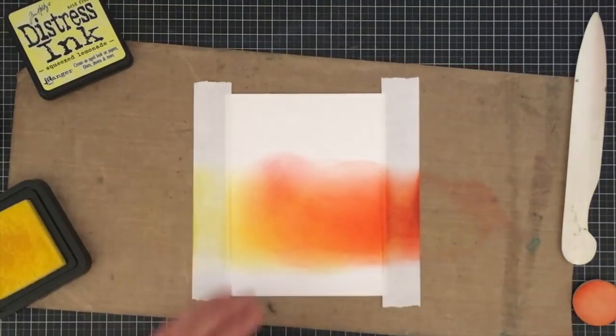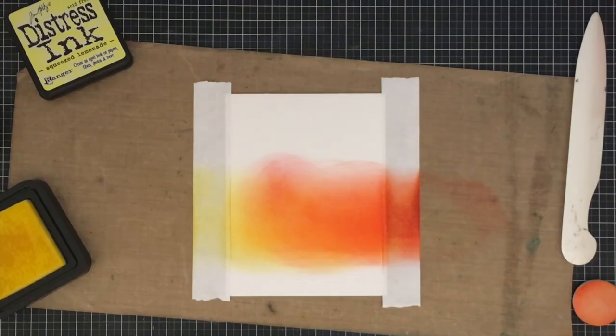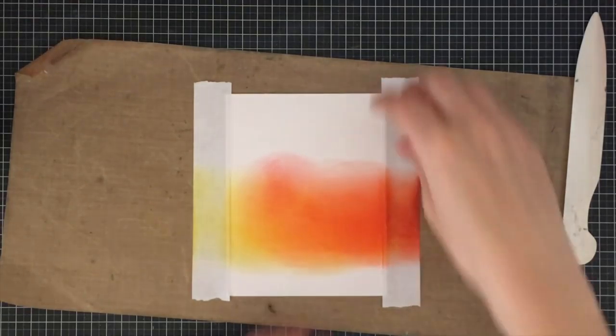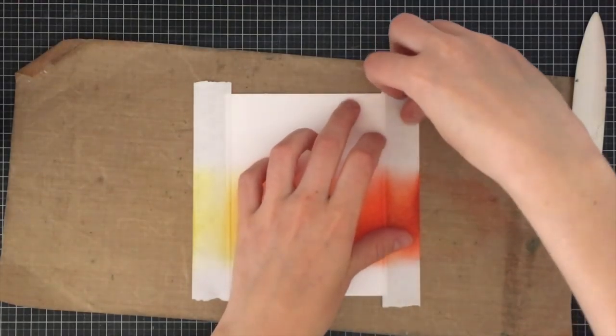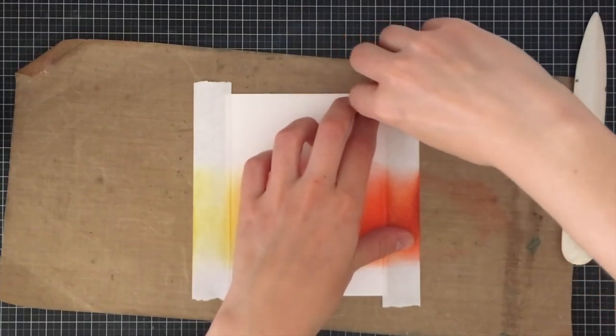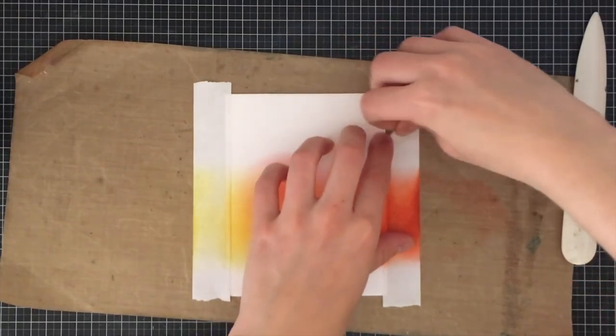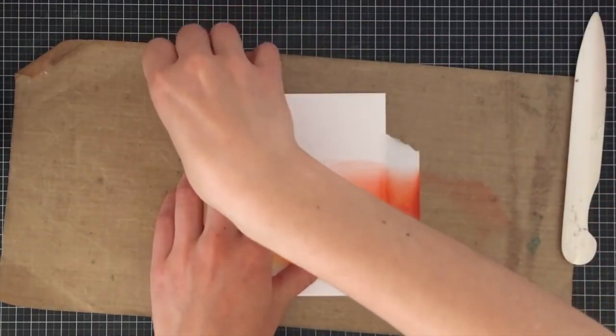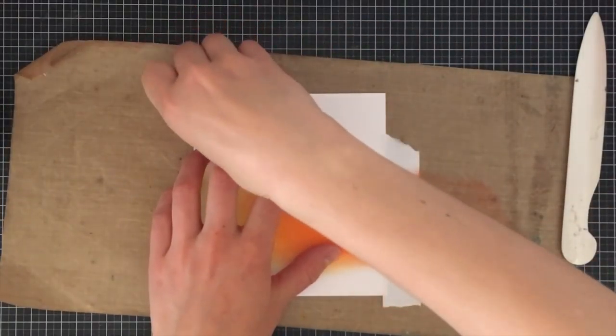I'm only blending and distressing about a two inch area. The reason being is that my window, if you saw the card in the beginning of the video, is just going to be cut out to show this area.